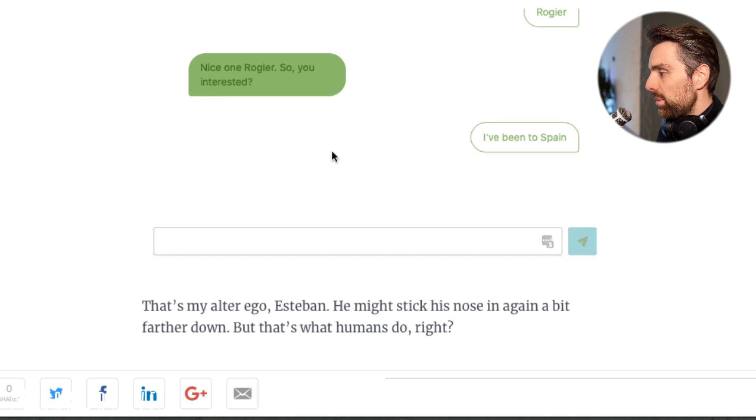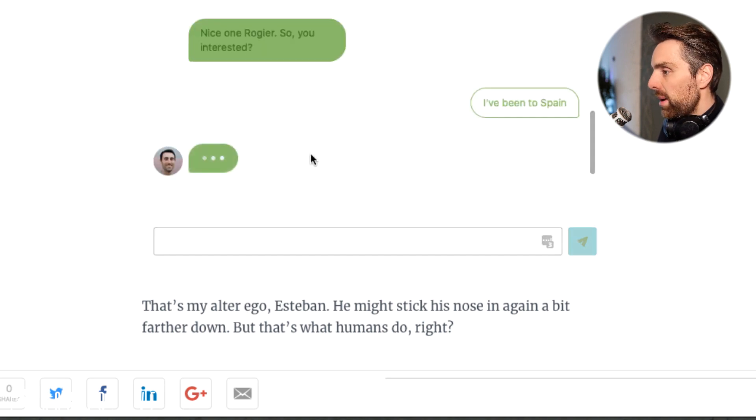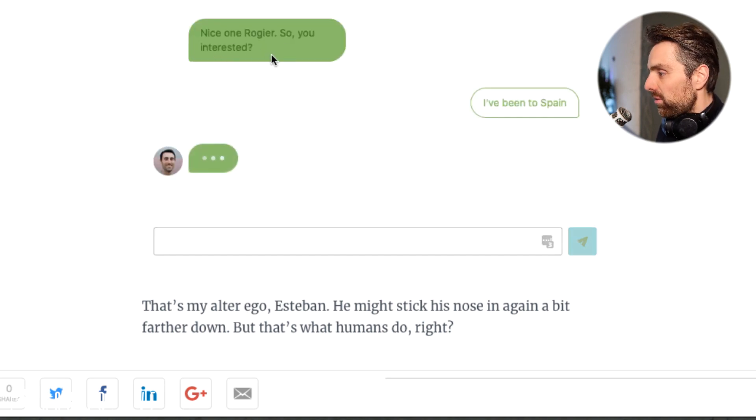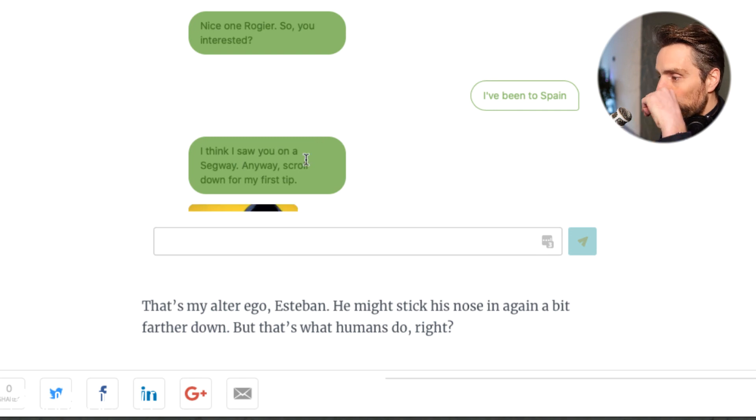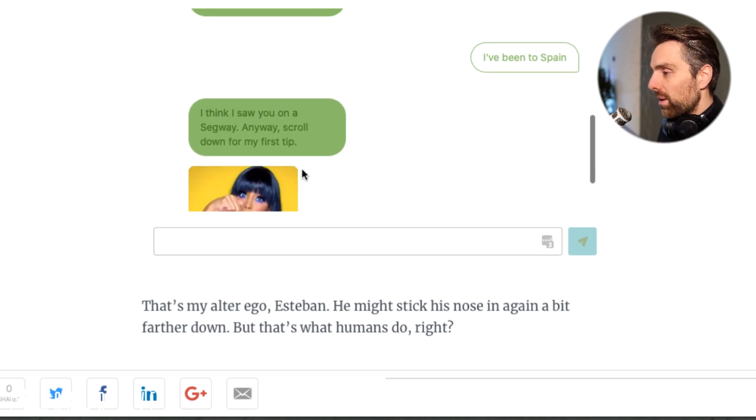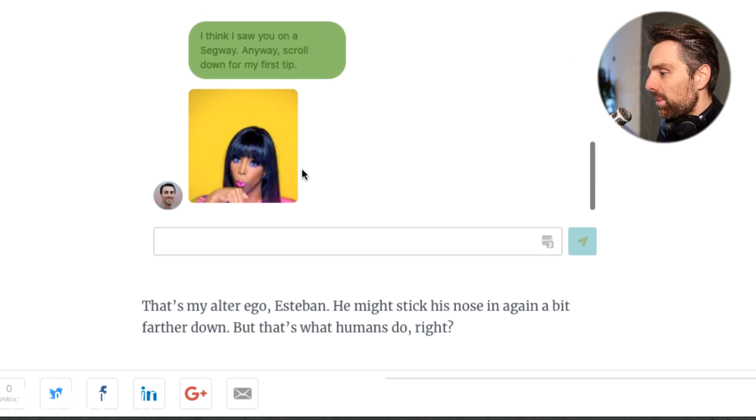It doesn't really matter. 'So you're interested? Yeah, I've been to Spain. I think I saw you on a Segway. Anyway, scroll down for my first tip.'